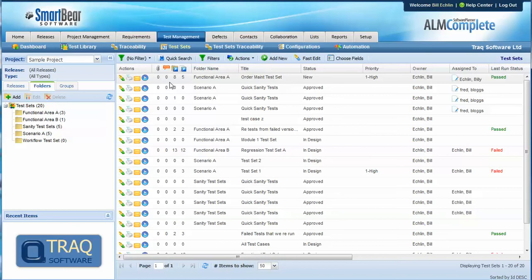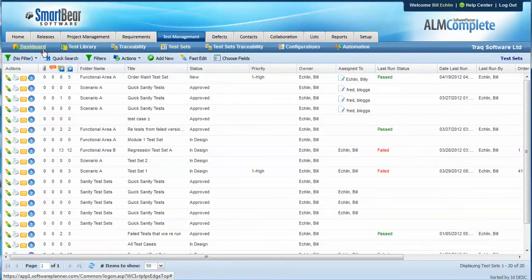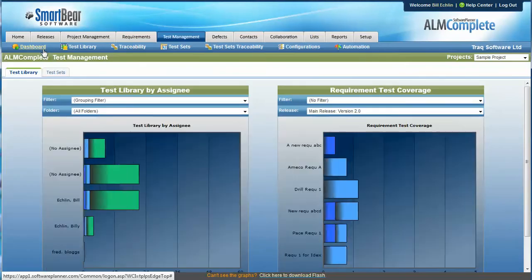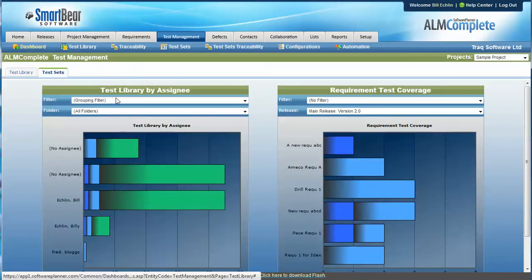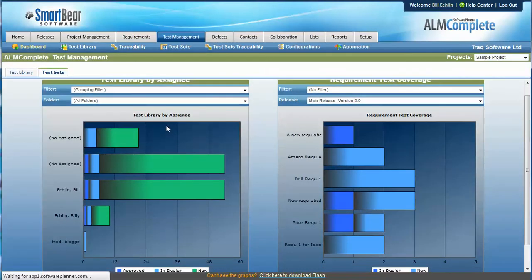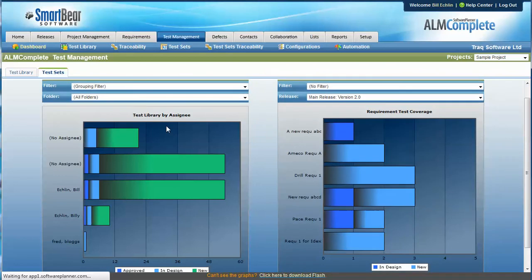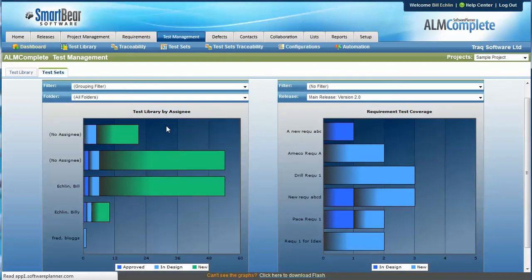The second approach is to view on the dashboards and from here we can see assignments of test sets and tests at the test library level.